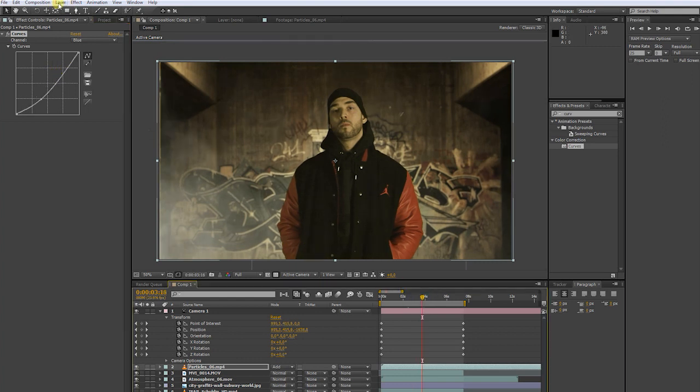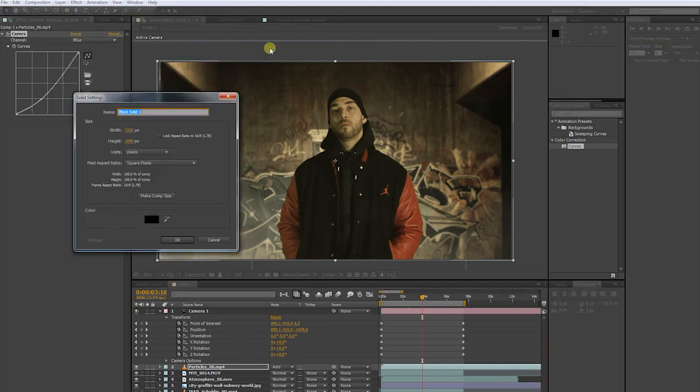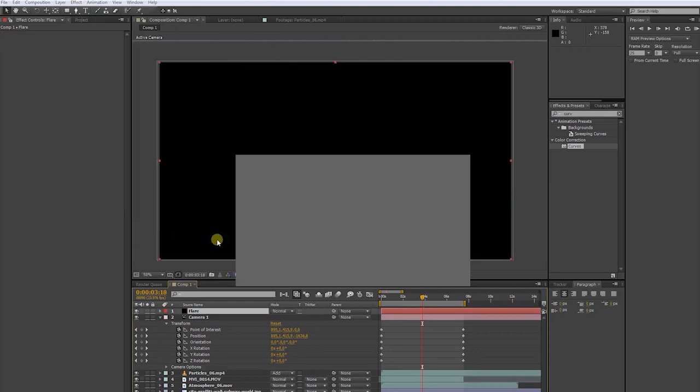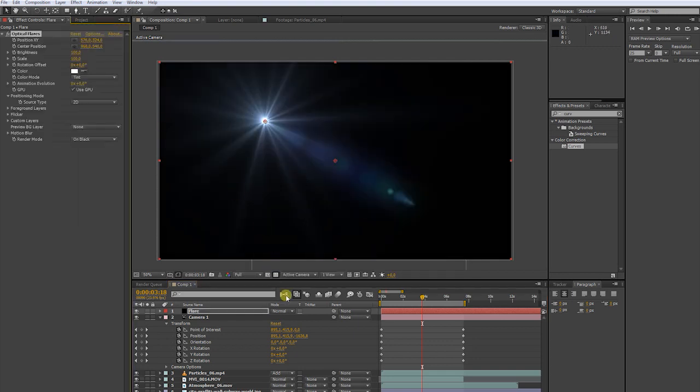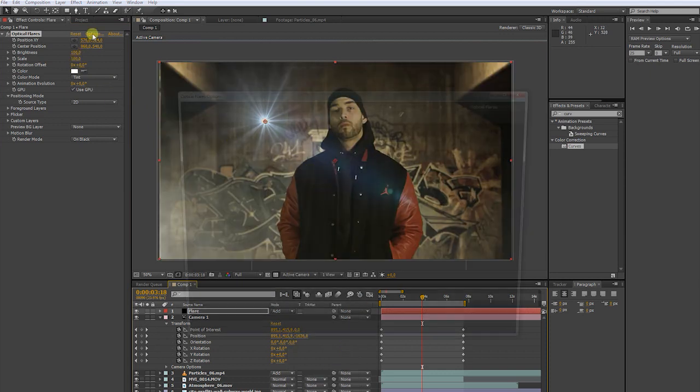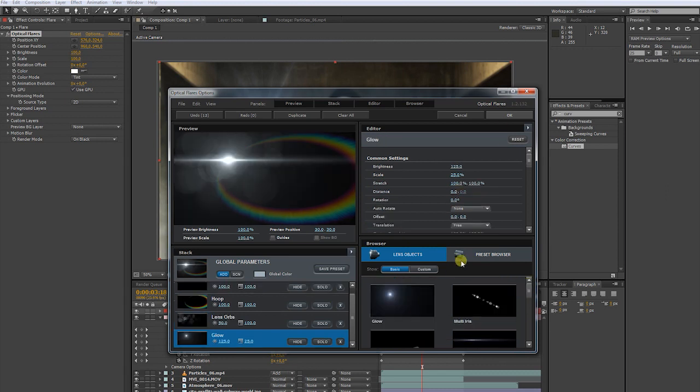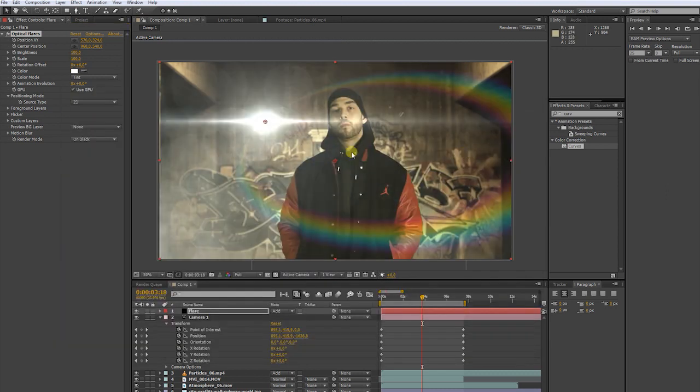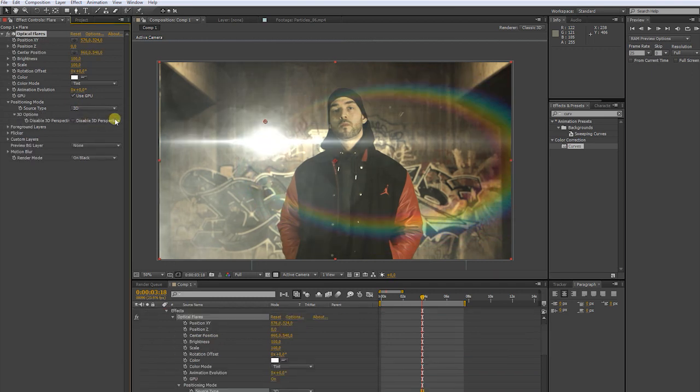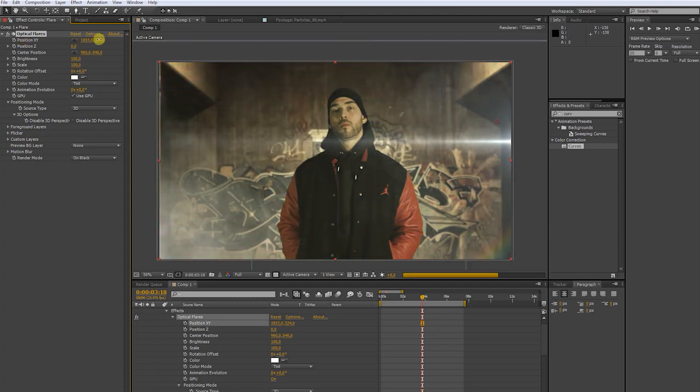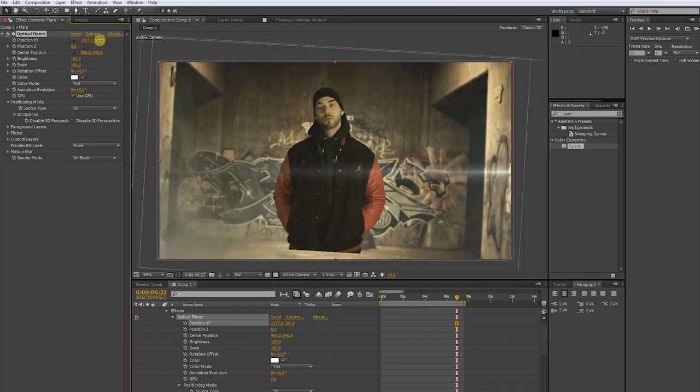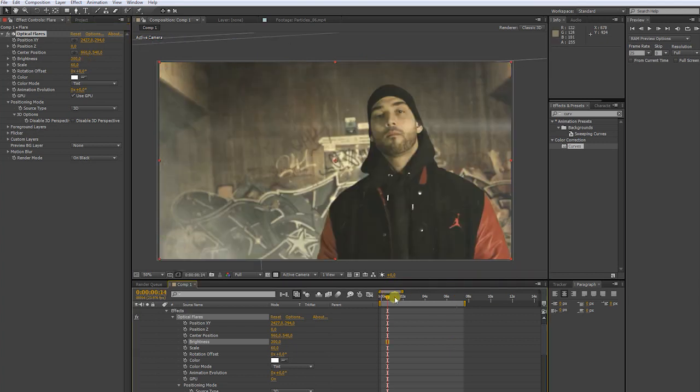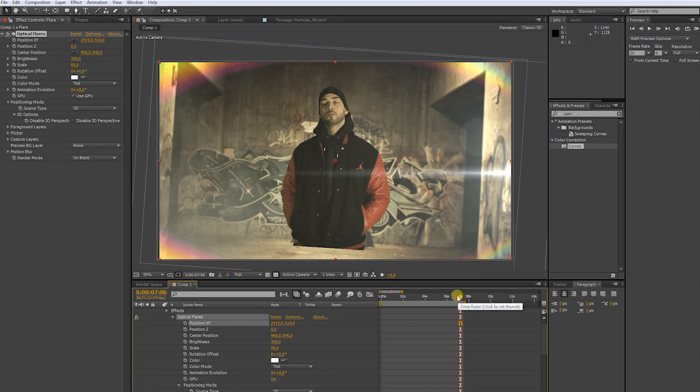Now go to layer and create a new solid. We name it flare. Apply optical flares. This is also a plugin from videocopilot. Choose add in the transfer mode. Go to options. You can choose a preset or build your own lens flare. In source type, click 3D. Then choose a position for the flare. You can adjust the brightness and the scale of the flare. You can match the color of the flare by picking the color from the environment.